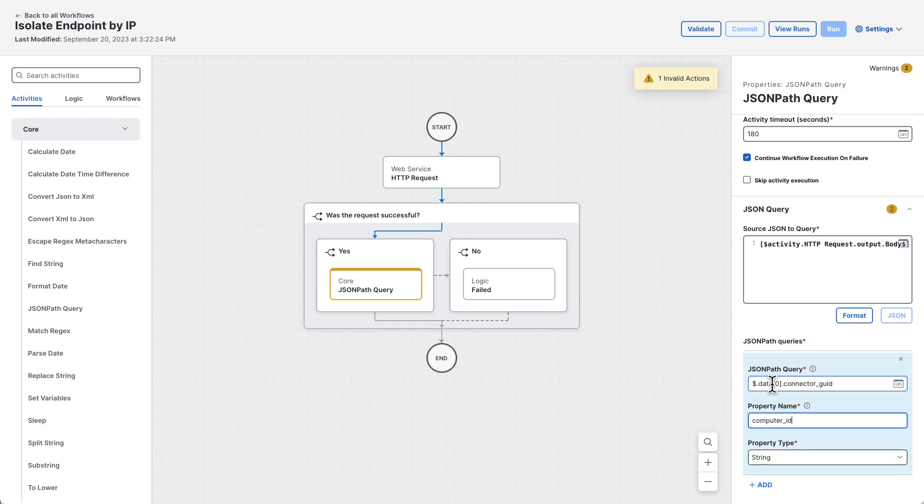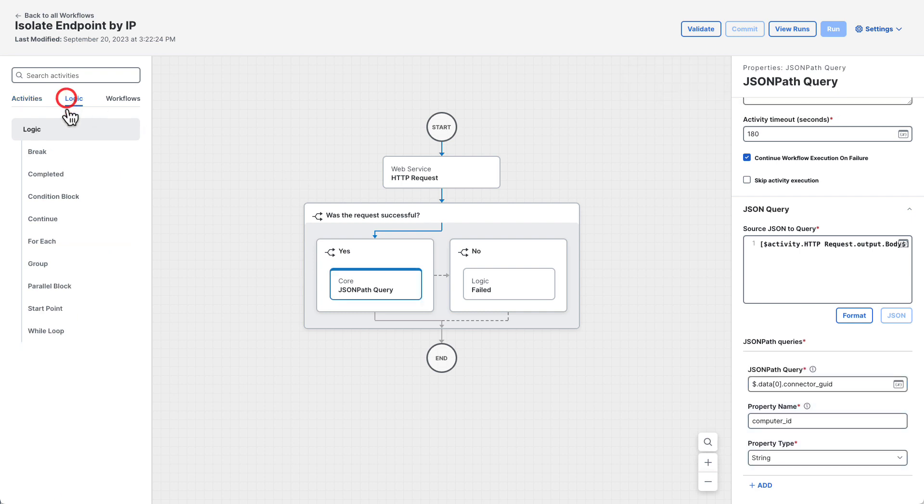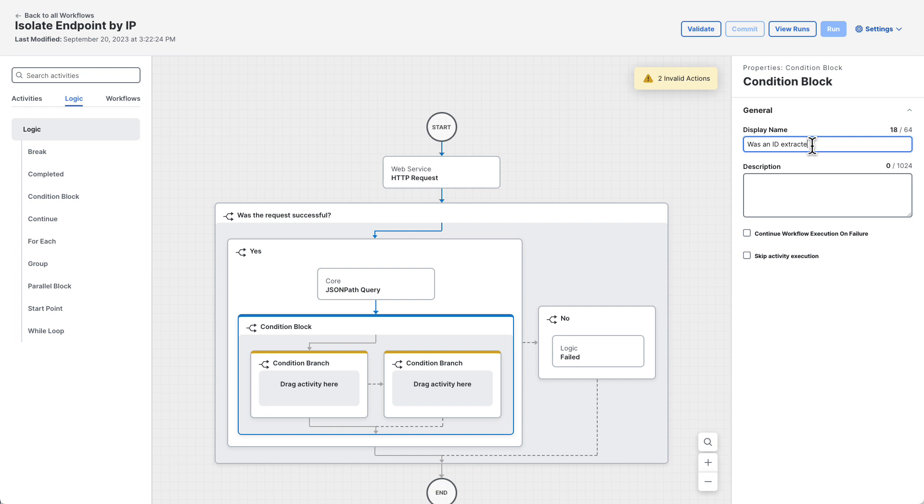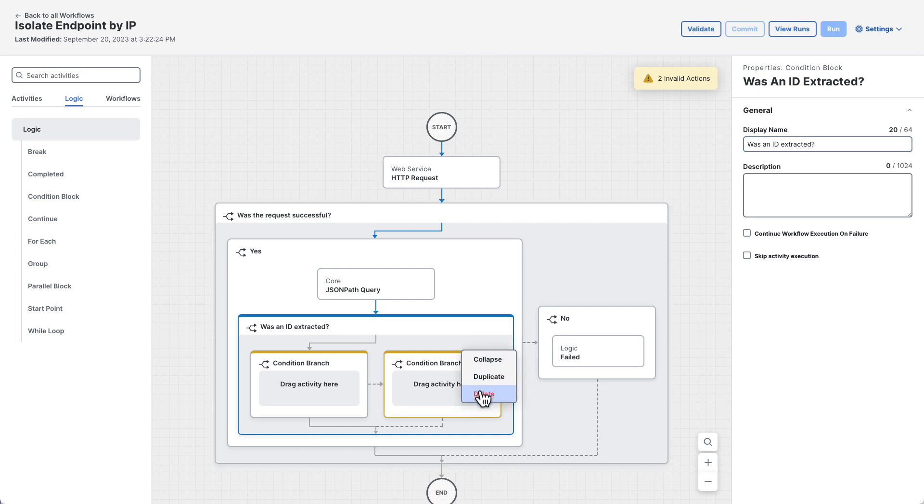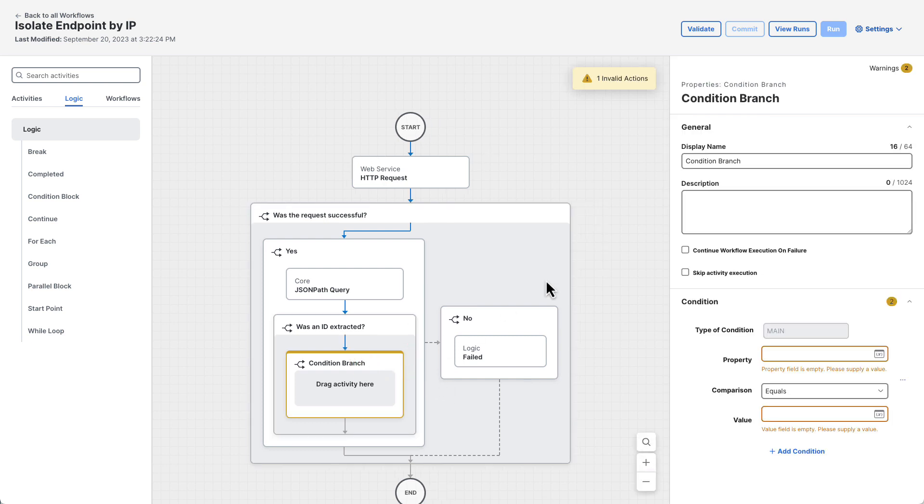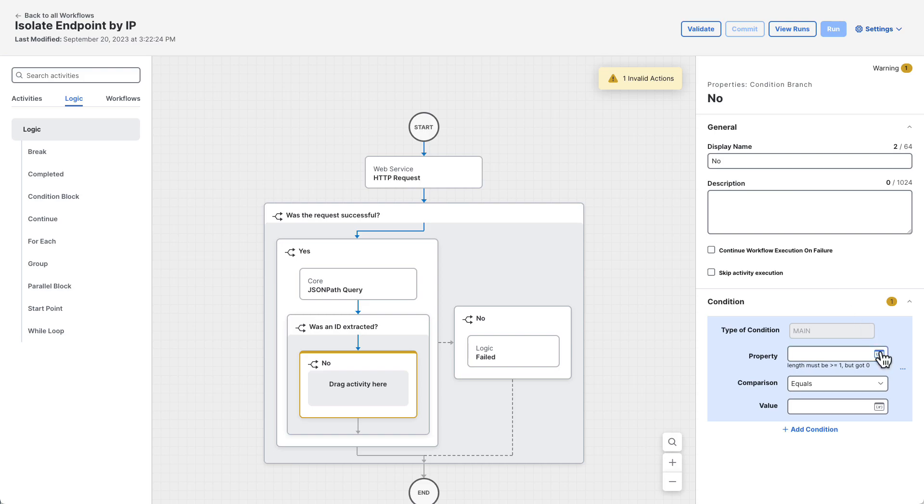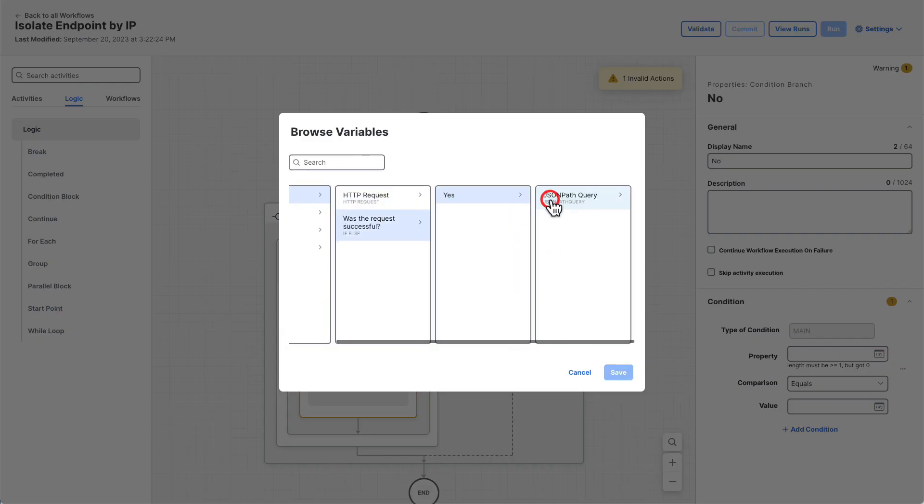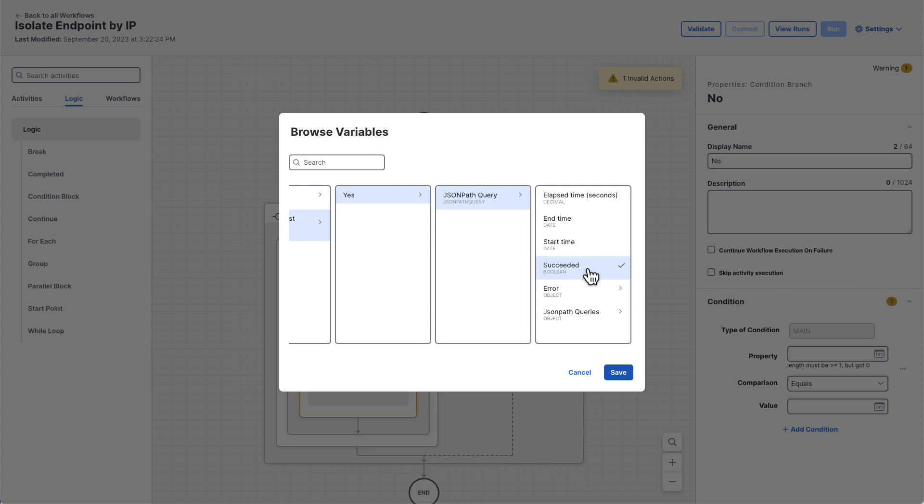To make sure a computer ID was found, the workflow should check that the JSON path query activity was successful. Drag a new condition block from the logic tab onto the canvas after the JSON path query activity, and then set the display name to was an ID extracted. We only need to check if the request failed. So delete one of the branches by hovering over it, clicking the three dot menu, and then clicking delete. Click on the remaining condition branch, set the name to no, and then set the condition to check if the succeeded attribute of the JSON path query activity is equal to false.